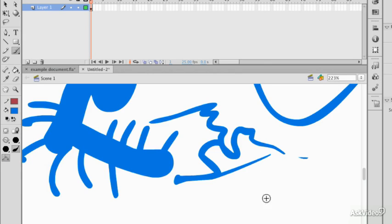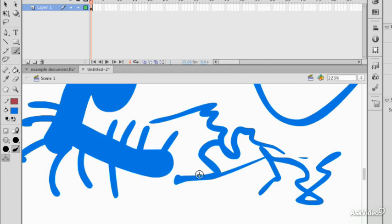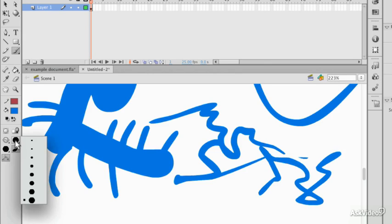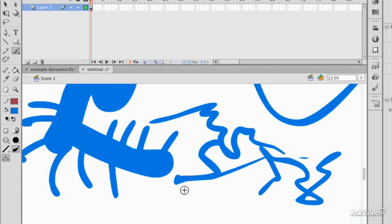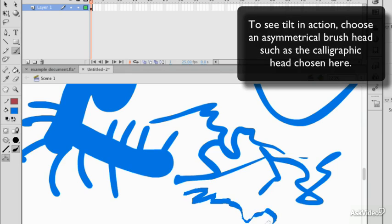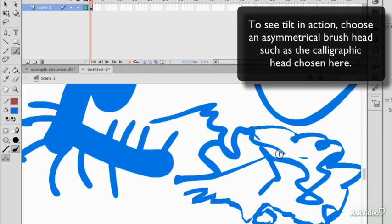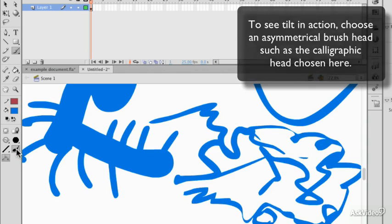There's also a tilt option, which will let you change the shape of the brush if you're using a brush which will support that. So one of these calligraphic brushes will let me use the tilt of the pen to change the angle at which I'm drawing.